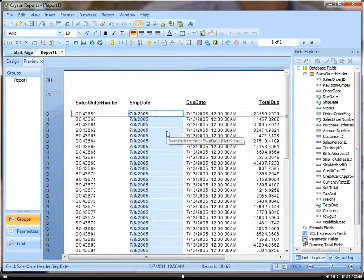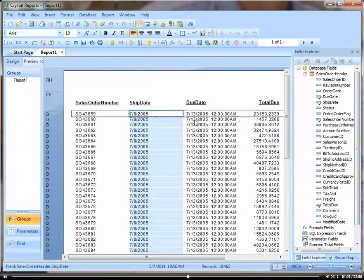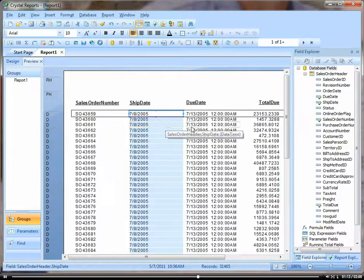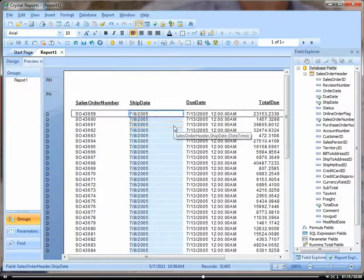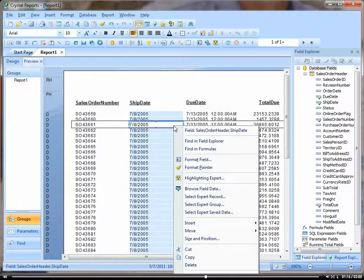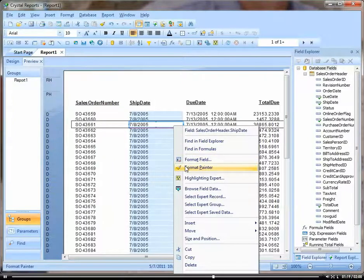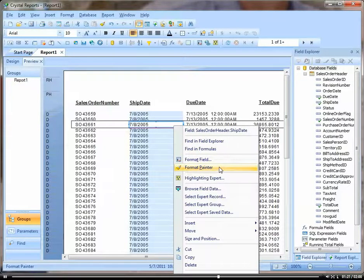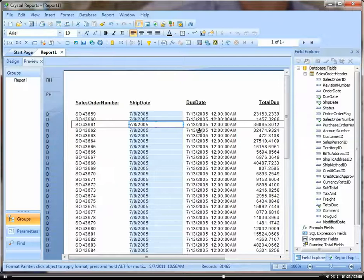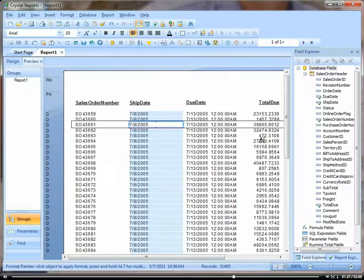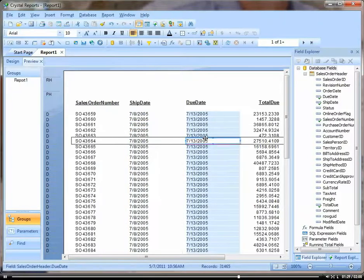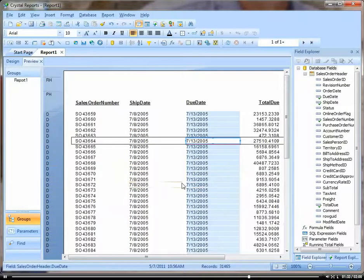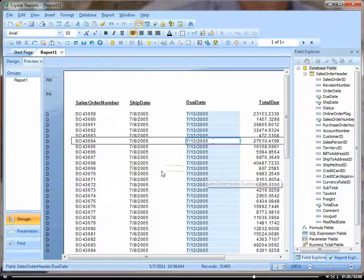And then over here for my due date, I want this to look exactly like this date. So all I would do is click on the date I want it to look like, hit the Format Painter, which is right here. And then you can see it turns into a little paint brush when you come over a field here. And then I just click on that field and voila, it turns my date into a format that looks just like this date.